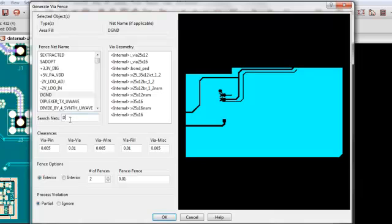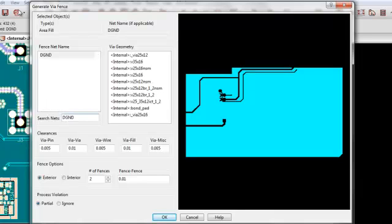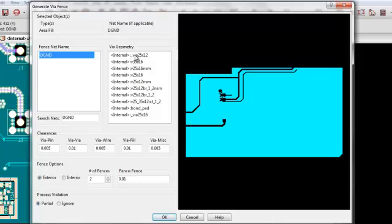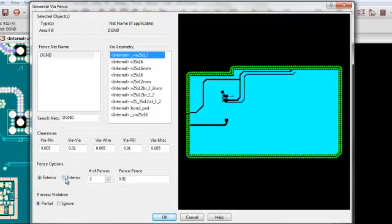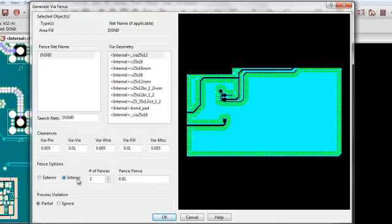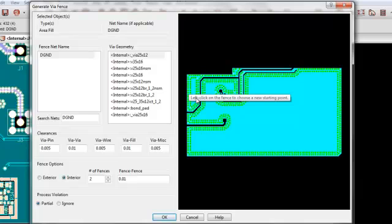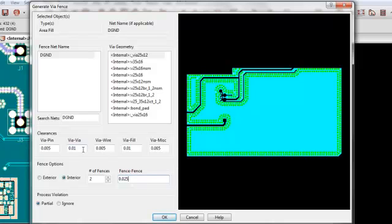We'll select the ground again. Select a via. And it populates. Now in this case, we want on the interior of the object. And we could leave it at two fences, but let's space it out a little bit more.